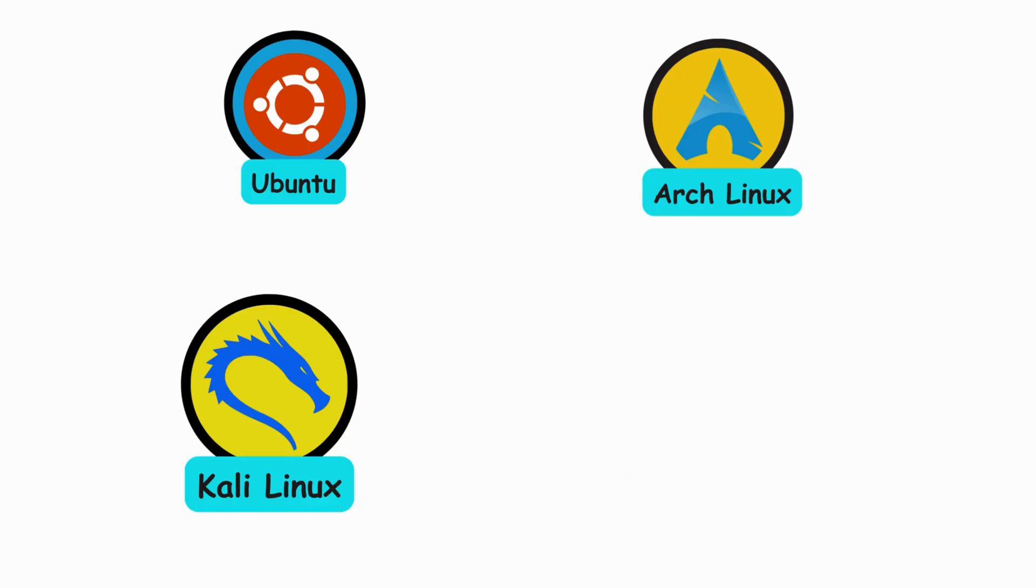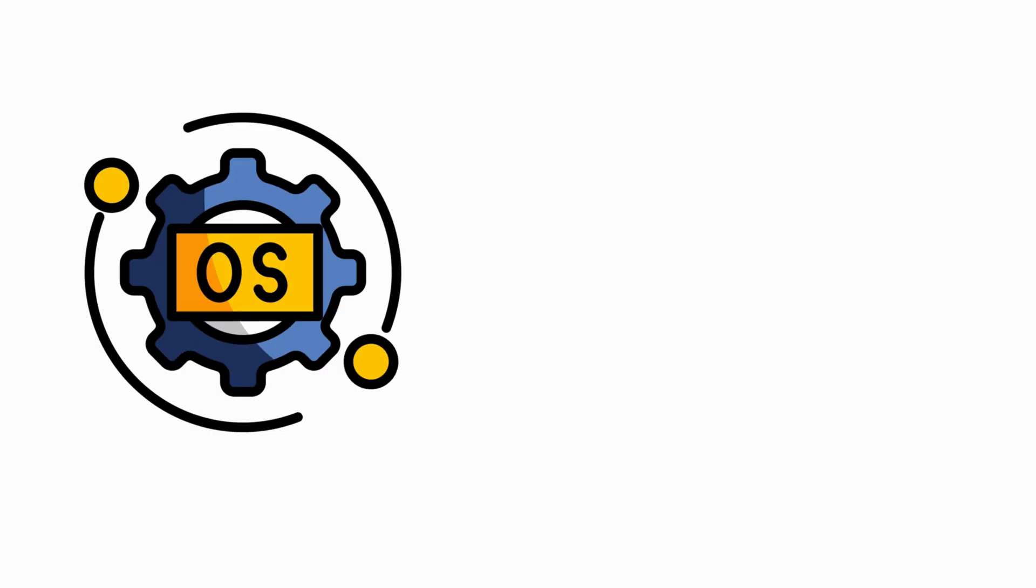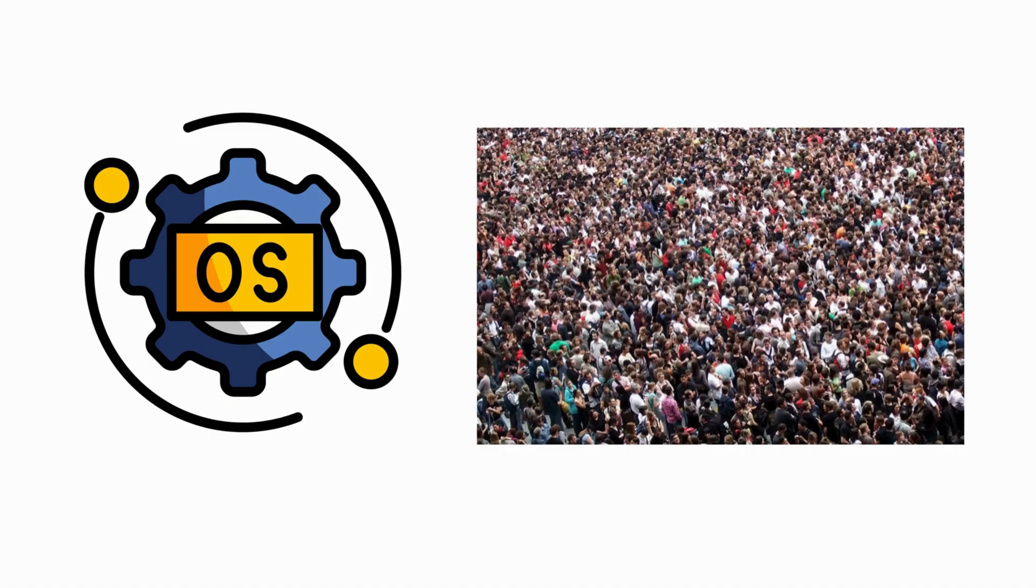From Ubuntu to Arch, from Kali to Puppy, every distro tells its own story. And that's the beauty of Linux. It's not just an OS, it's a movement.